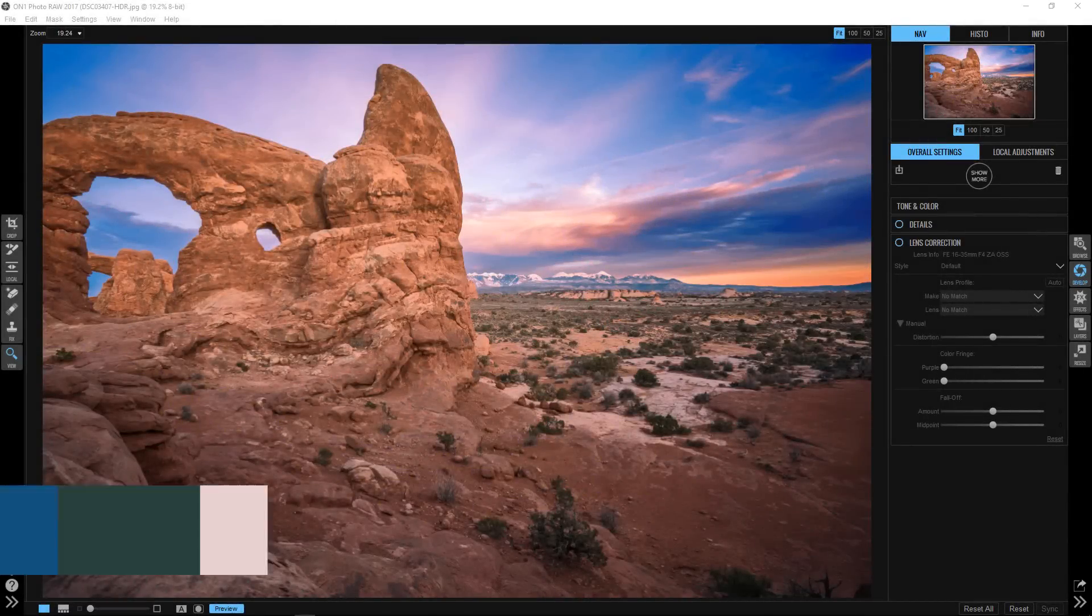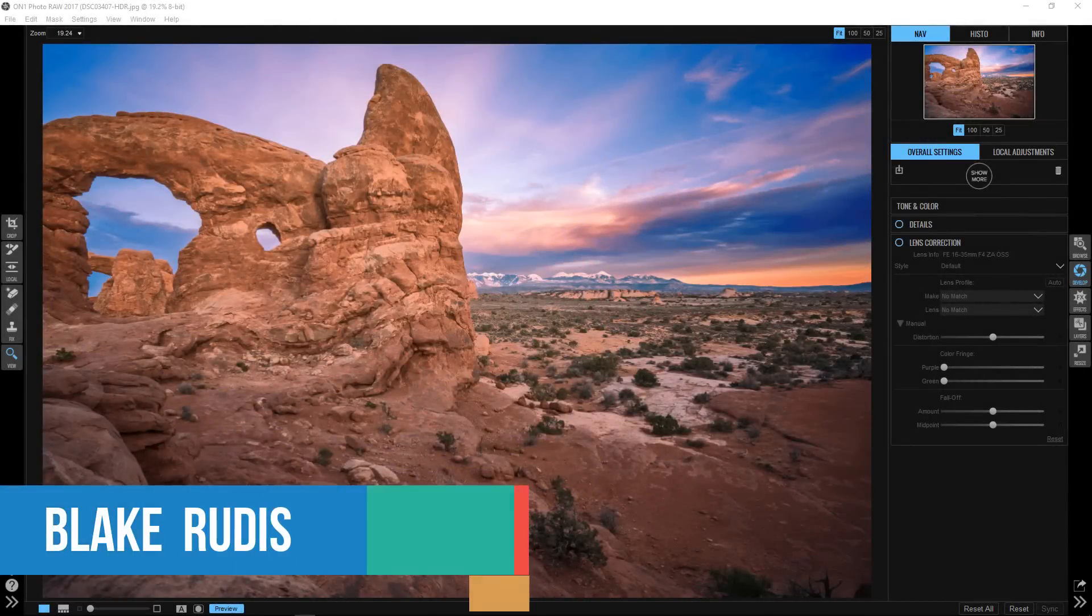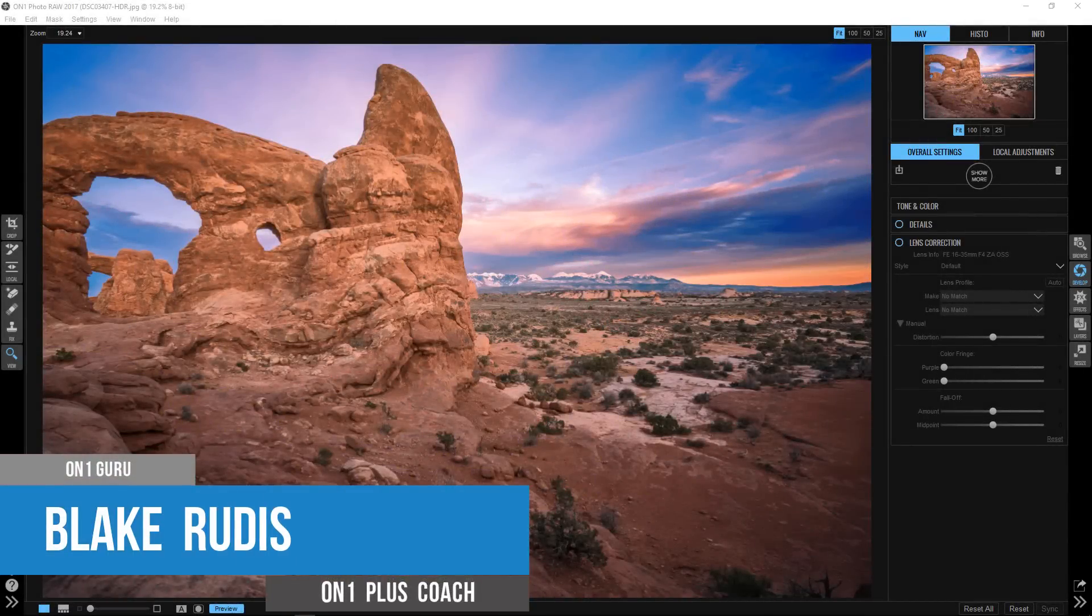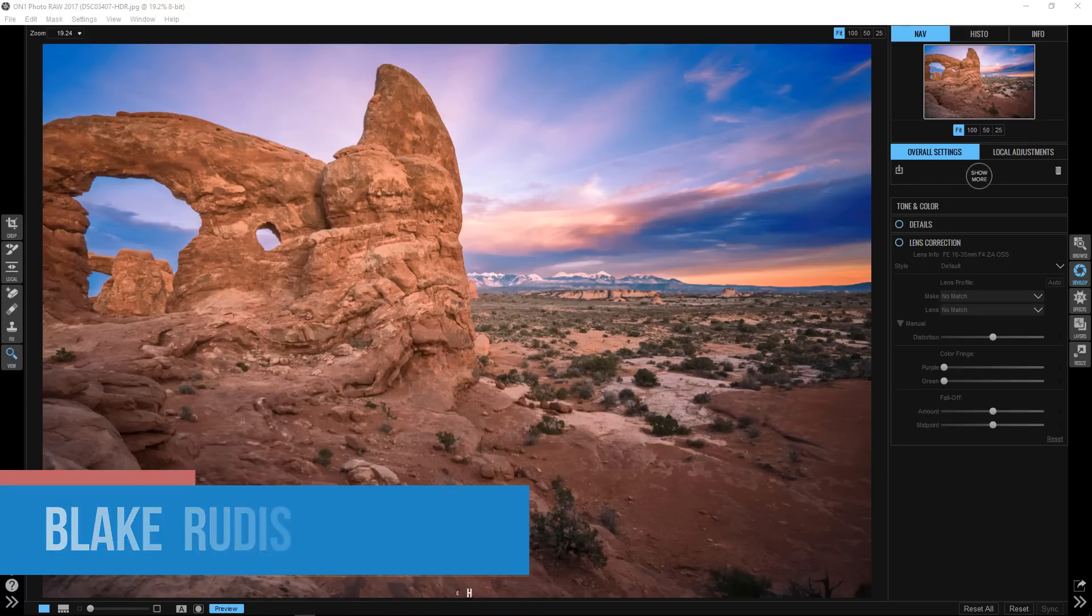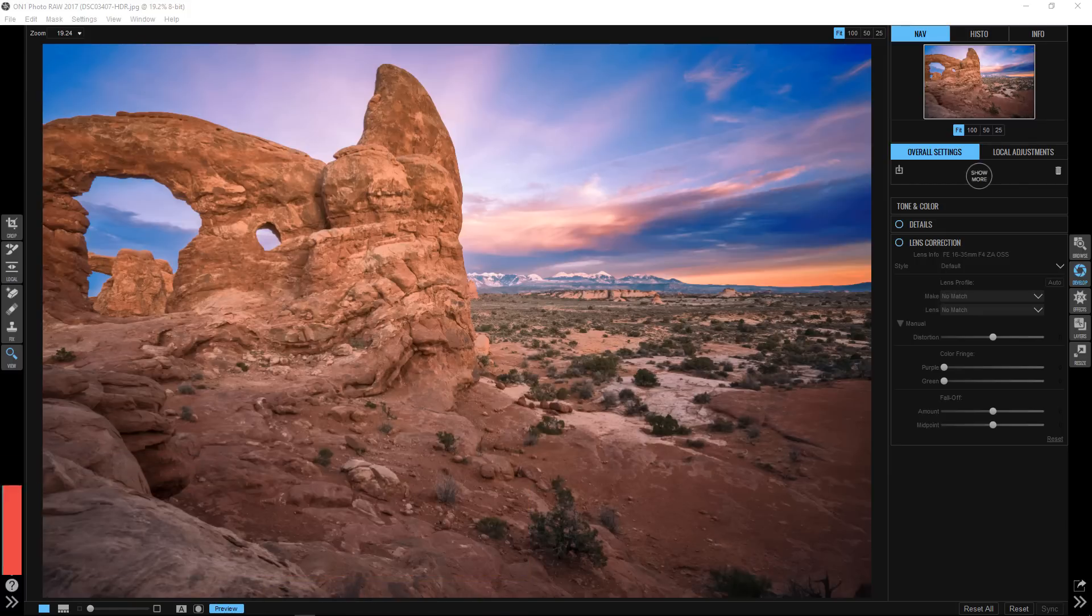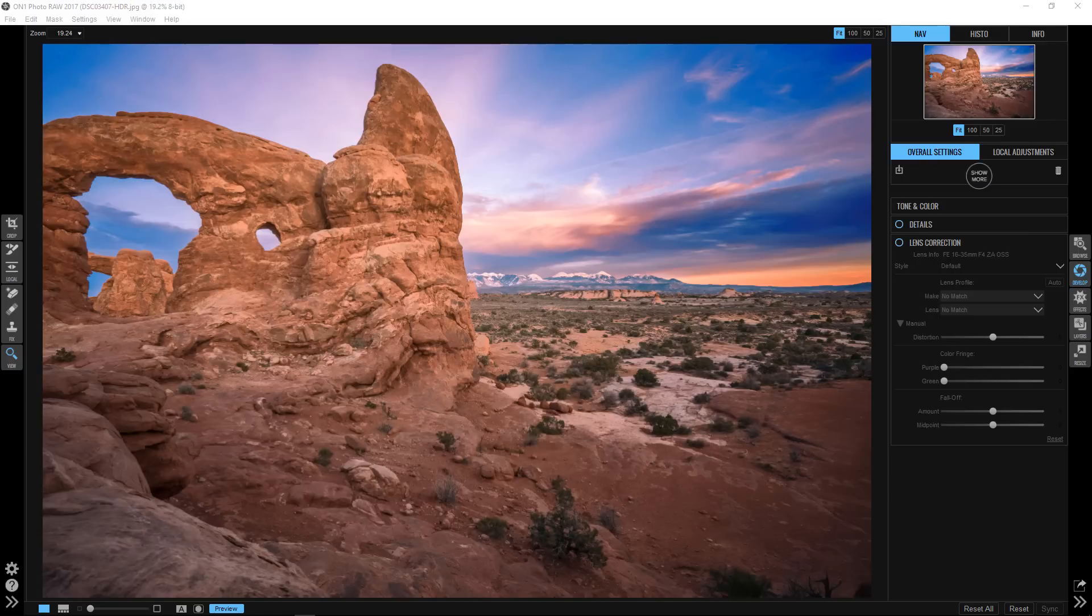Hello Blake Rudis here with your On1 short clip, and today I'm going to show you a finishing touch that can be extremely powerful for your photographs where you can actually direct the attention to any spot in your image.